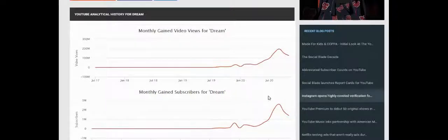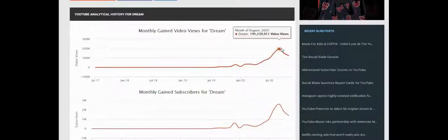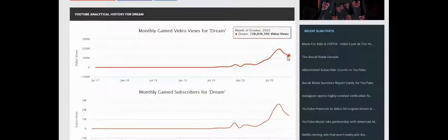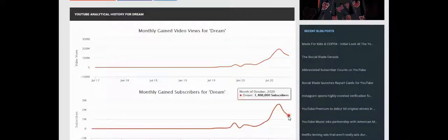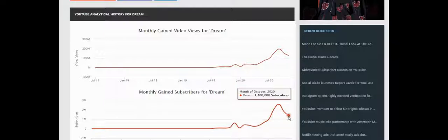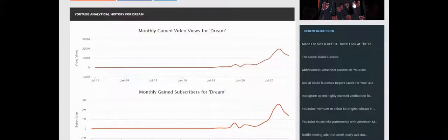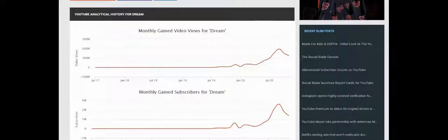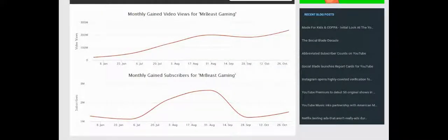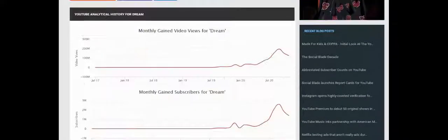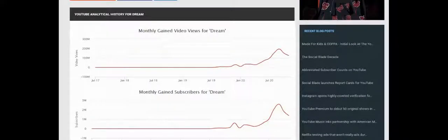Now we have the other channel that's been destroying the system right now, Dream. I made a video on him, check it out. He gained 126 million views, which is pretty good for a Minecraft channel, and 1.4 million subs. I think that's a little behind MrBeast Gaming, but their sub count has grown. They're at 10.1 million and he's at 12.2, so I don't think MrBeast Gaming is ever going to pass Dream because he's growing as fast as them.